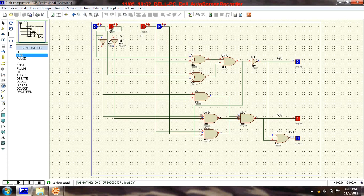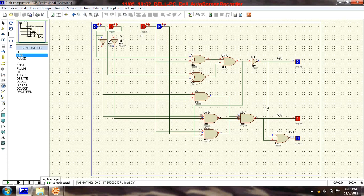Now A is 0,1 and B is 1,0. B is greater, so the 'less than' output goes high. That was the 2-bit comparator — the circuit compares two 2-bit inputs and produces the result on the logic output pins.